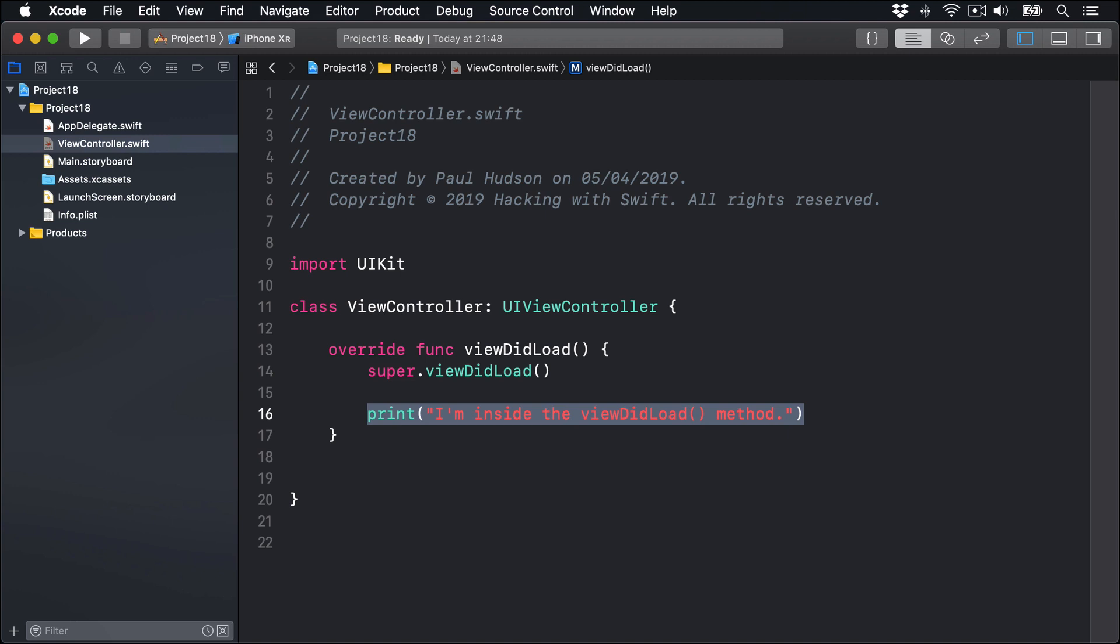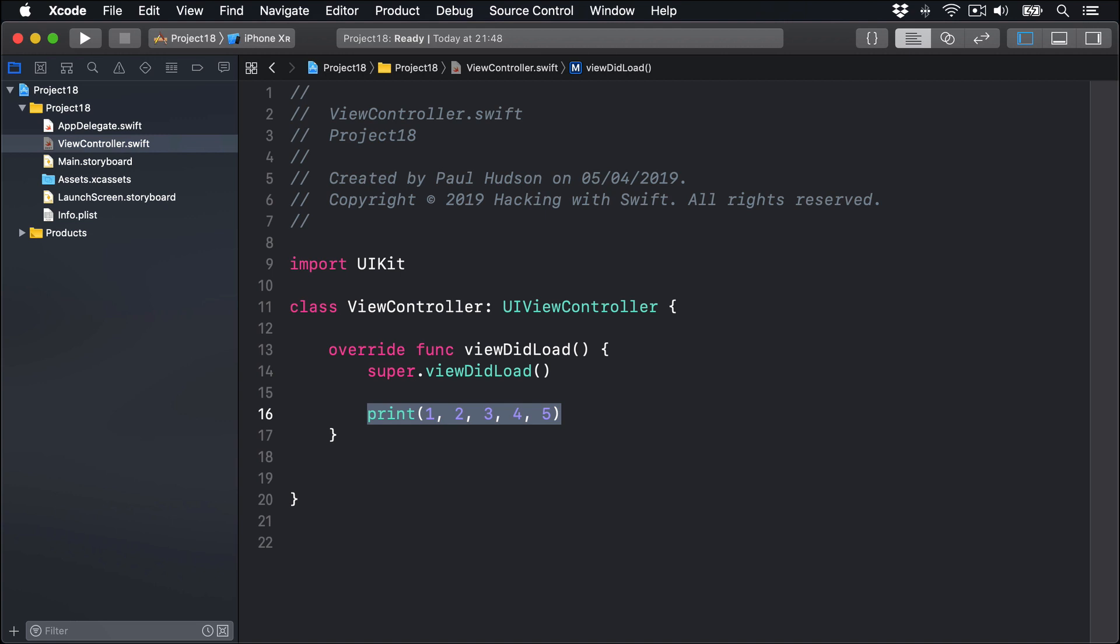However, print is actually a bit more complicated behind the scenes. For example, you can actually pass it lots of values at the same time and it'll print them all. You can say print 1, 2, 3, 4, 5, for example, and they'll all get printed out.